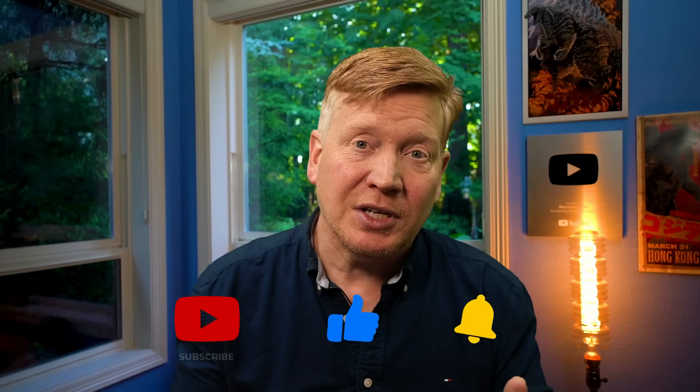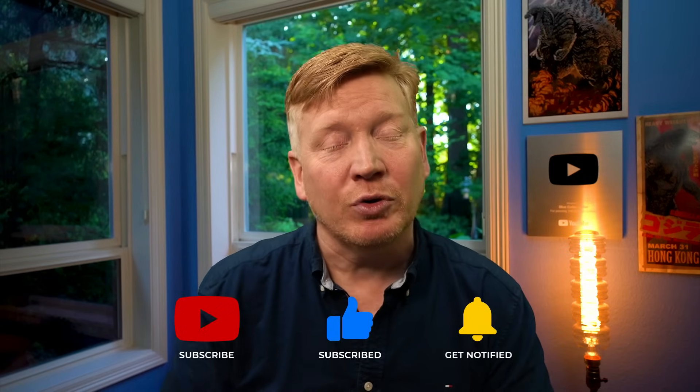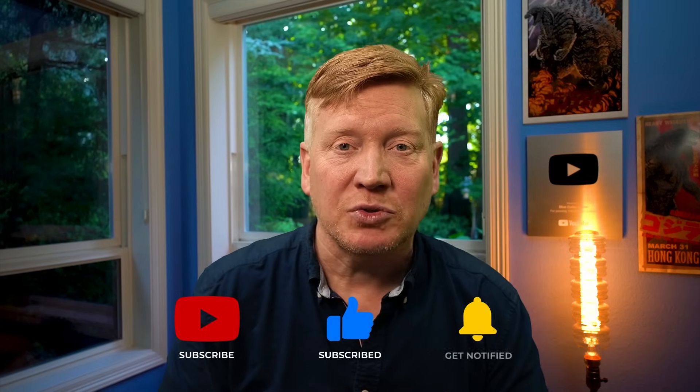Subscribe today. And of course, if you like this video, hit that like button. If you really like the video, hit the subscribe button and click on that bell and be notified the next time a new Blue Collar Coder comes out.